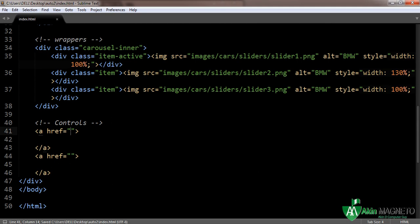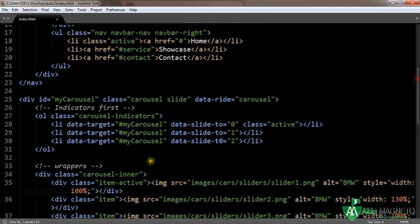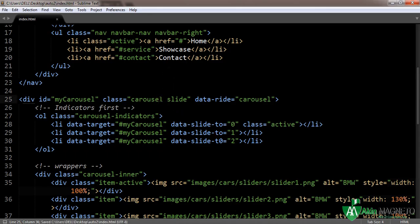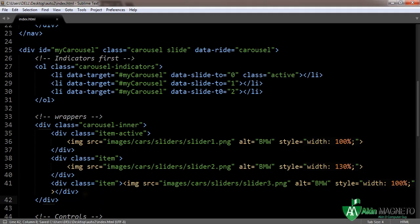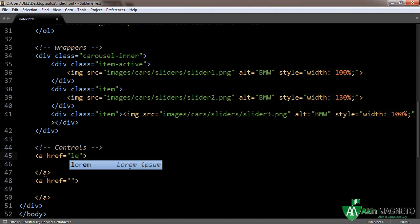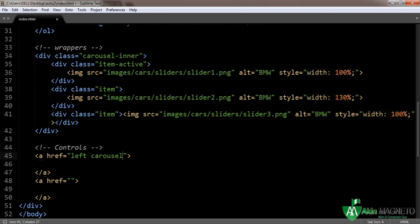Before we move on, let's quickly check what we've done. Refresh — good, we can see it works. Now let's quickly finish the controls. The control here is going to be the left control: 'carousel-control-left'.